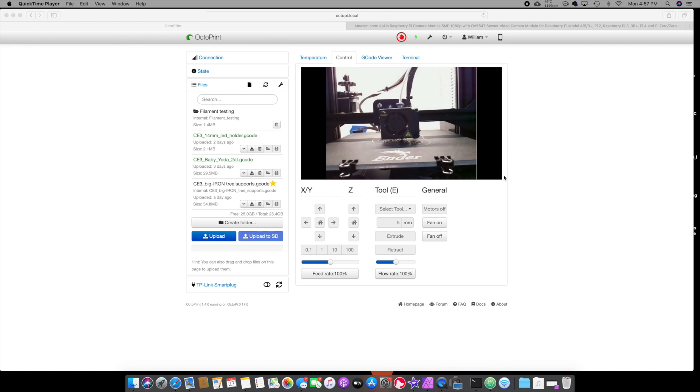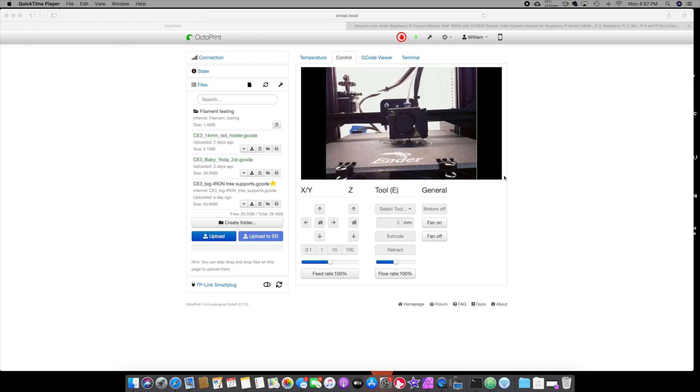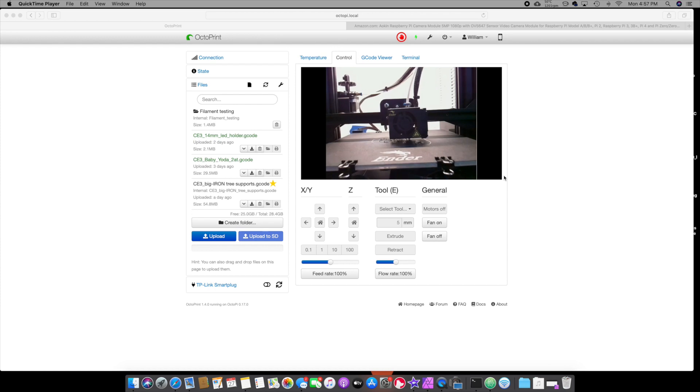Come on. You didn't think I really wasn't going to get that working, did you? Make sure you buy a Raspberry Pi camera or a camera that is compatible. That's all I can say.